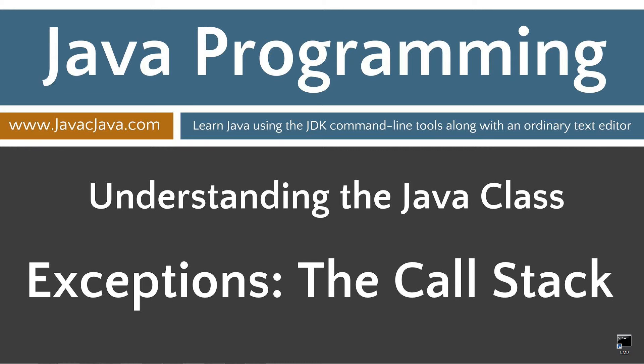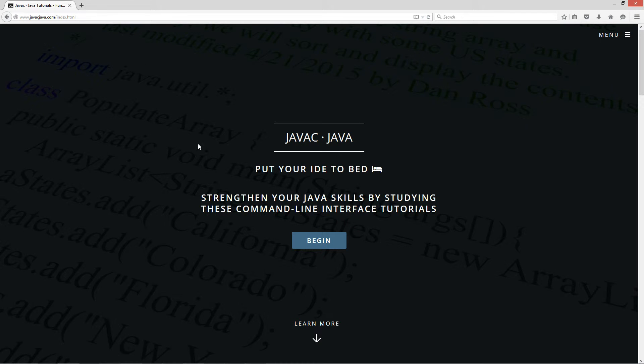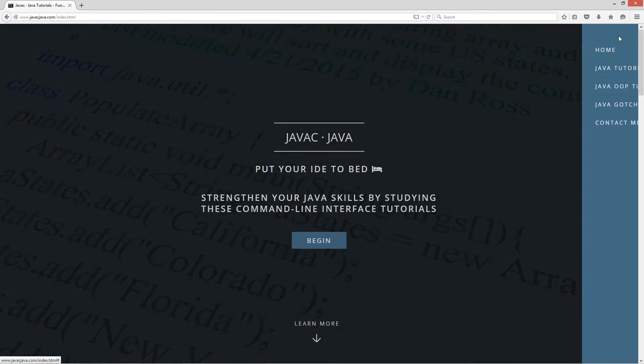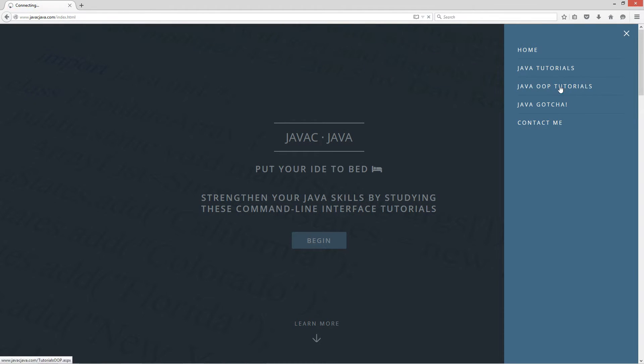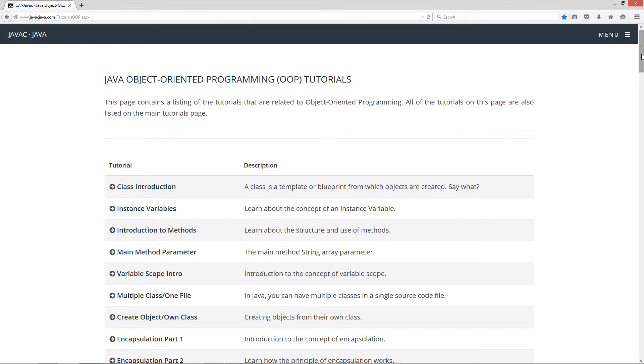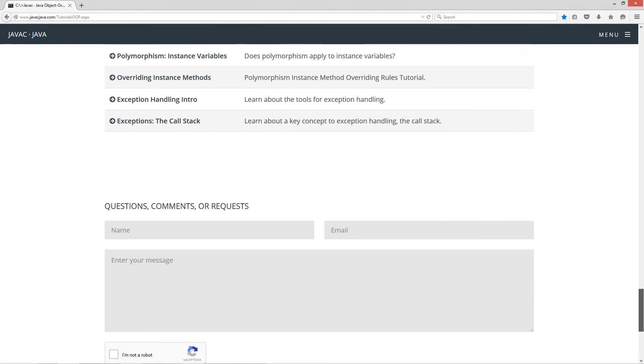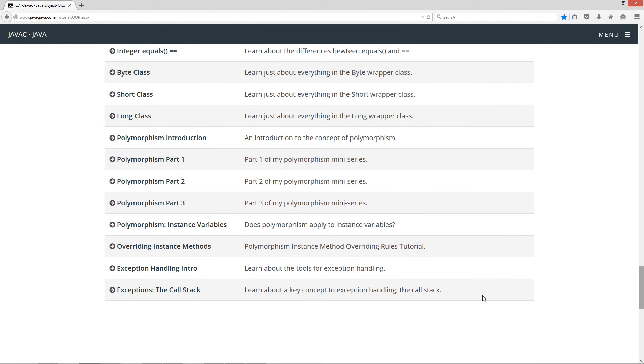This tutorial is about the call stack and how it relates to exception handling. I'm going to open up my web browser to my website javajava.com, select menu Java OOP tutorials. I'm going to scroll down here to exceptions, the call stack.